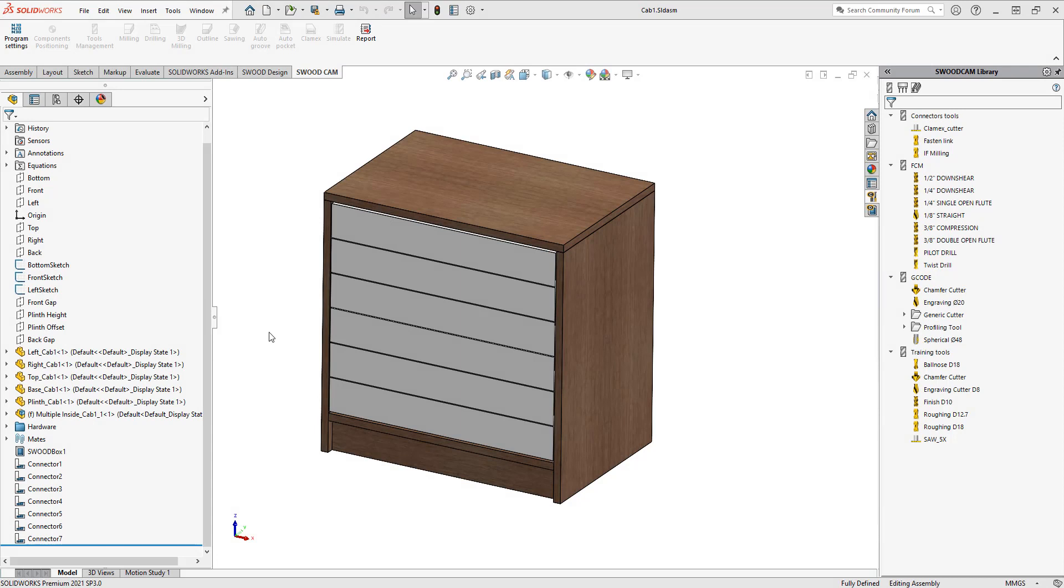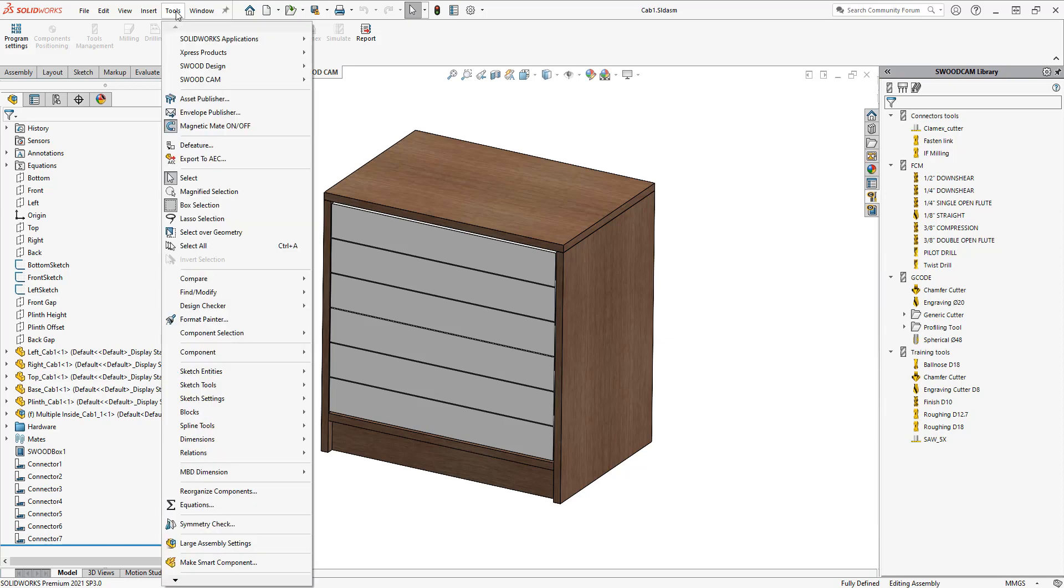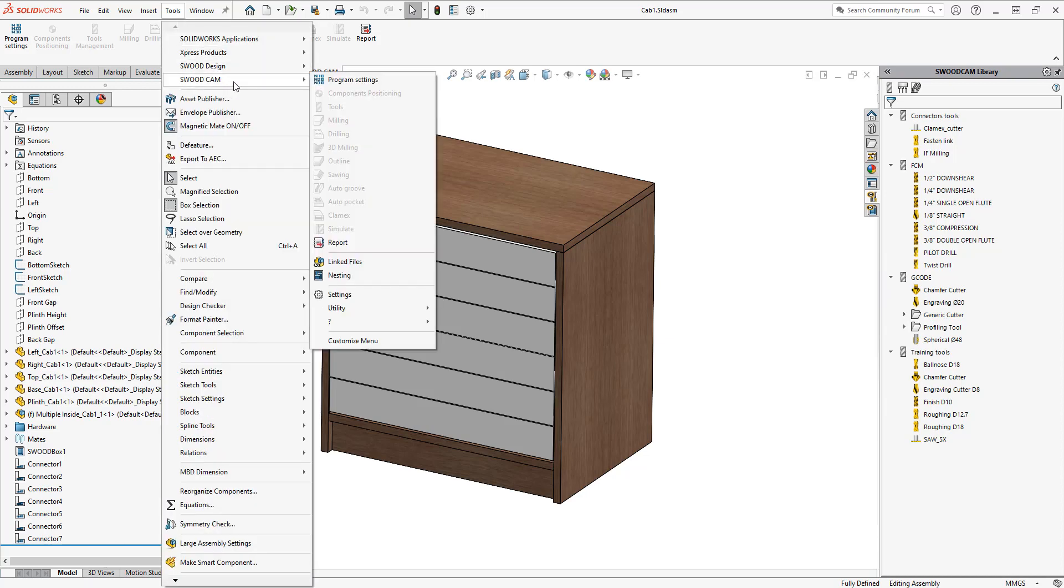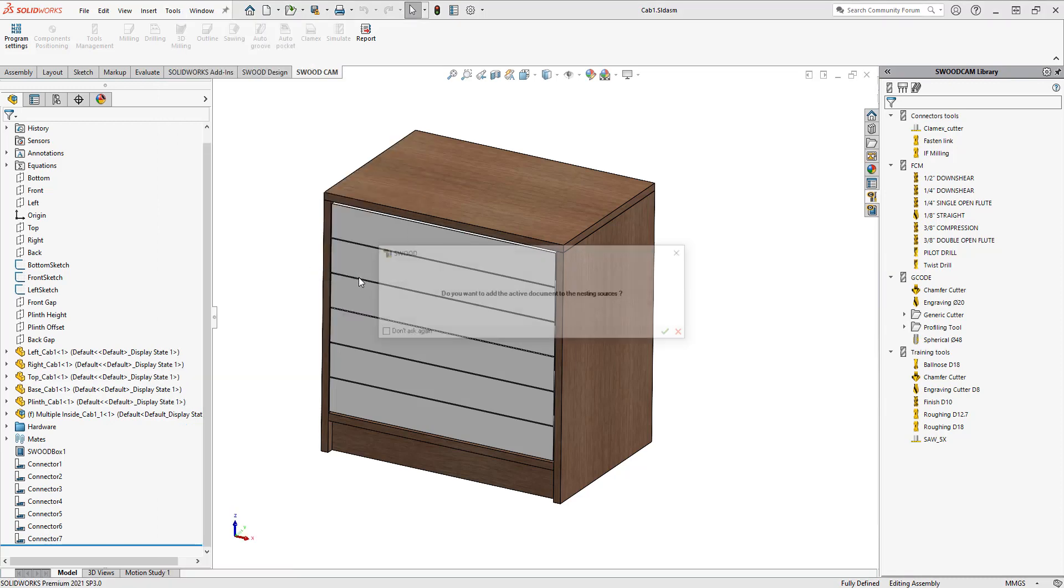In today's tech tip video, we're going to discuss how to use the board library in SWOOD nesting. I have my part here and I'm going to choose my nesting software. I'll go to Tools, SWOOD CAM, and then choose nesting.